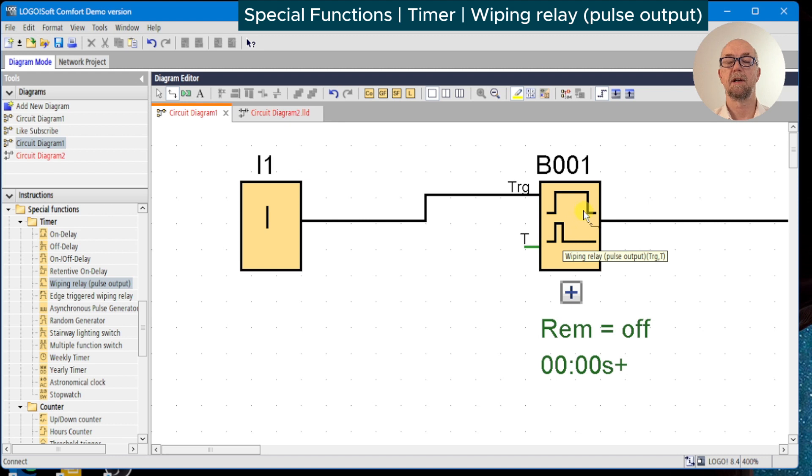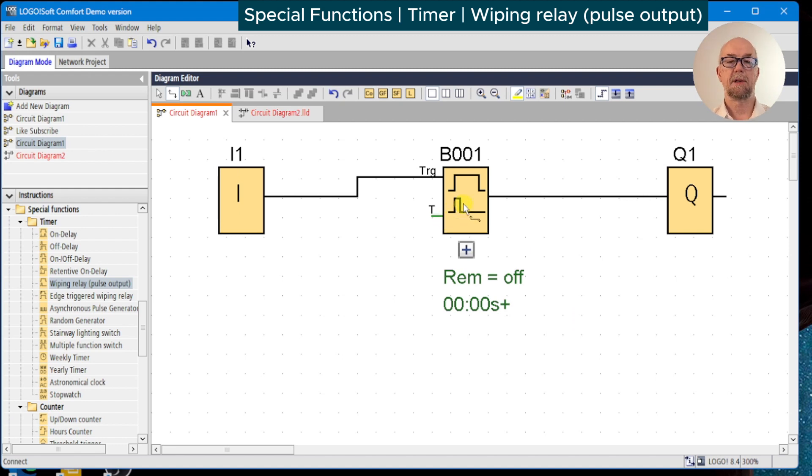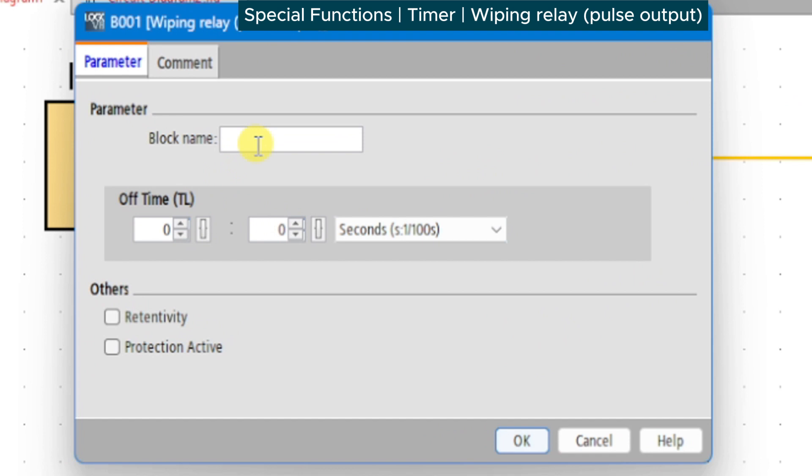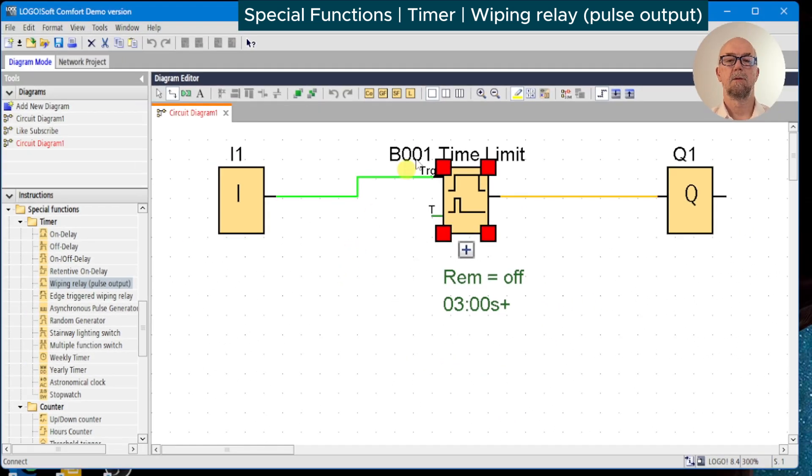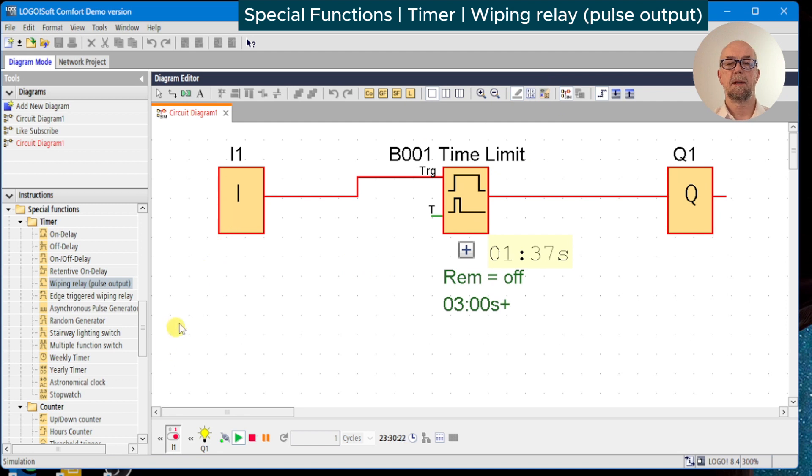There's some details we'll cover as we go along. We will set some parameters on this and document as always, so we're going to call this time limit and we will set it for a three second delay. We'll switch the simulator on, switch on the input, output turns on immediately, and at three seconds the output turns off again.